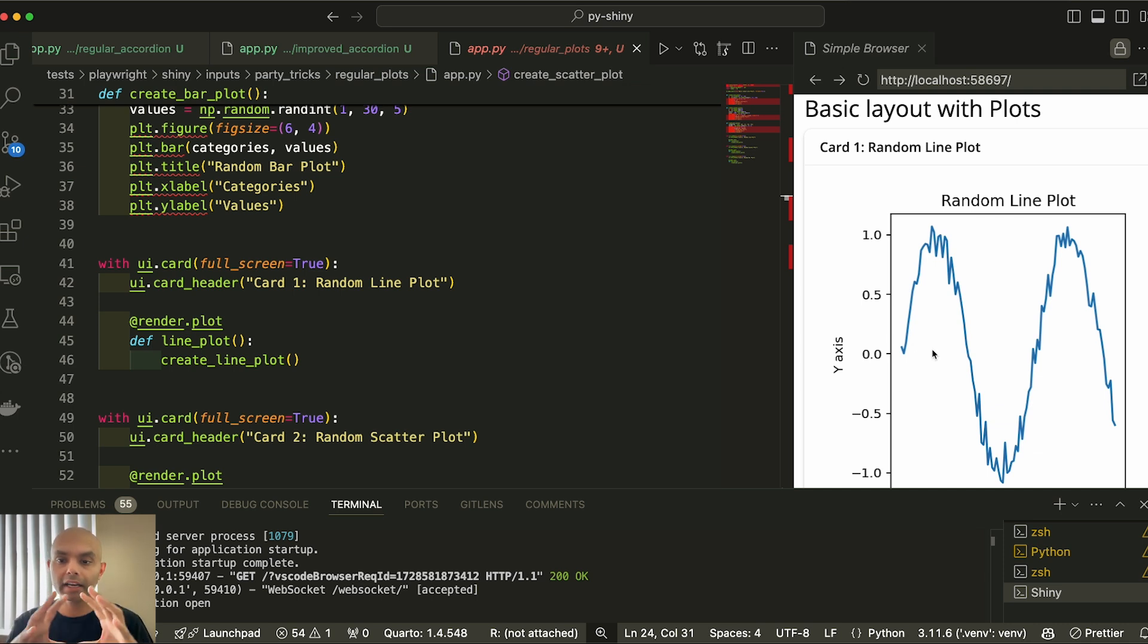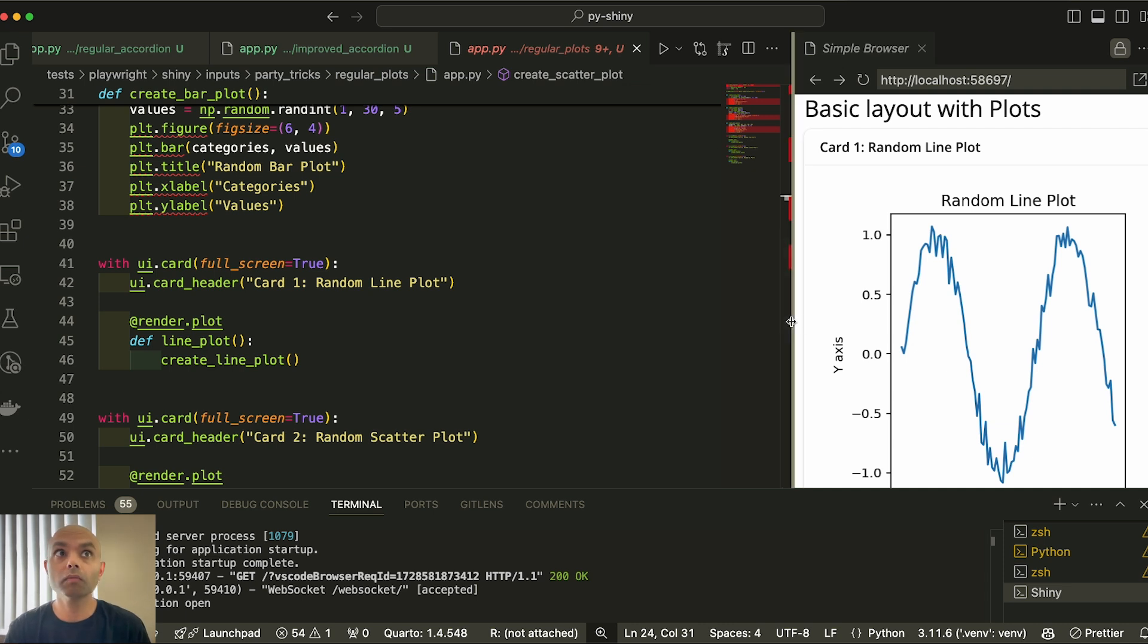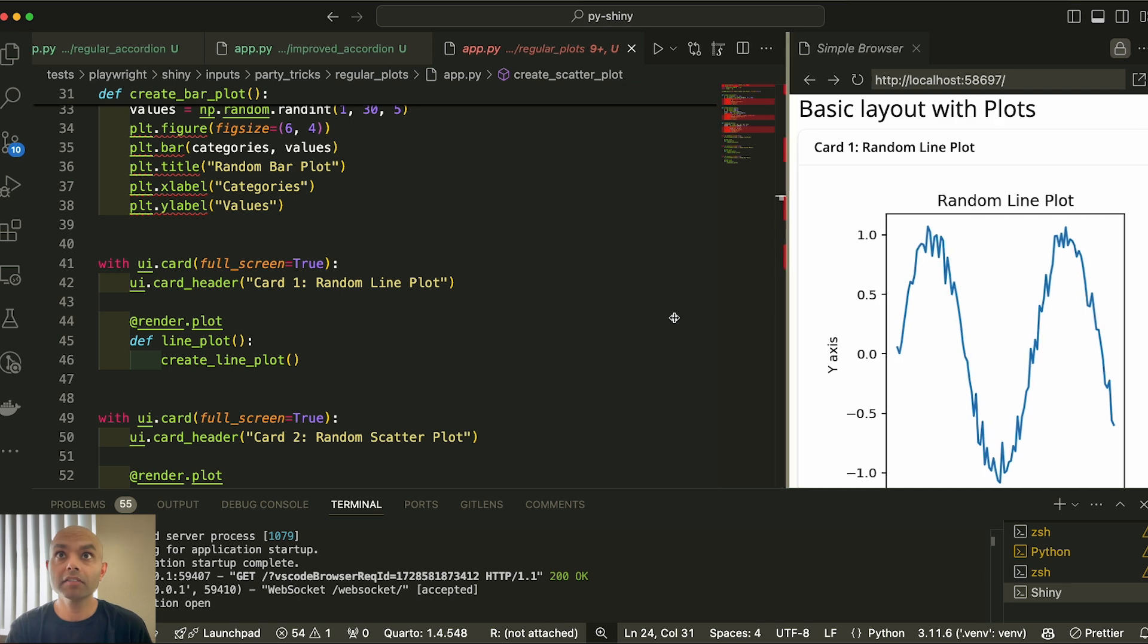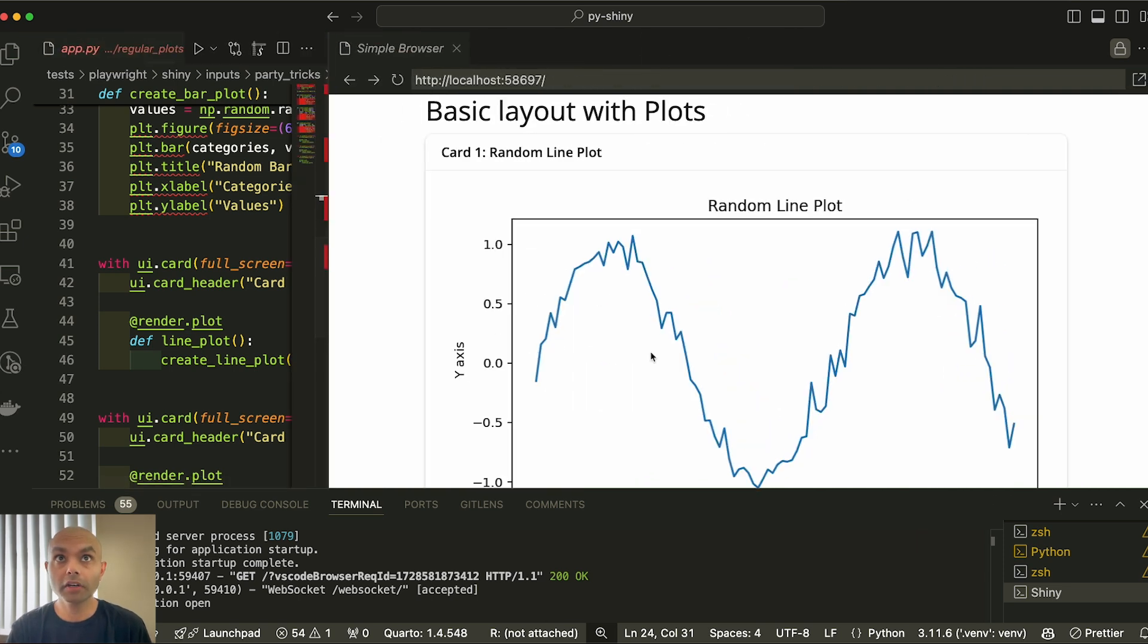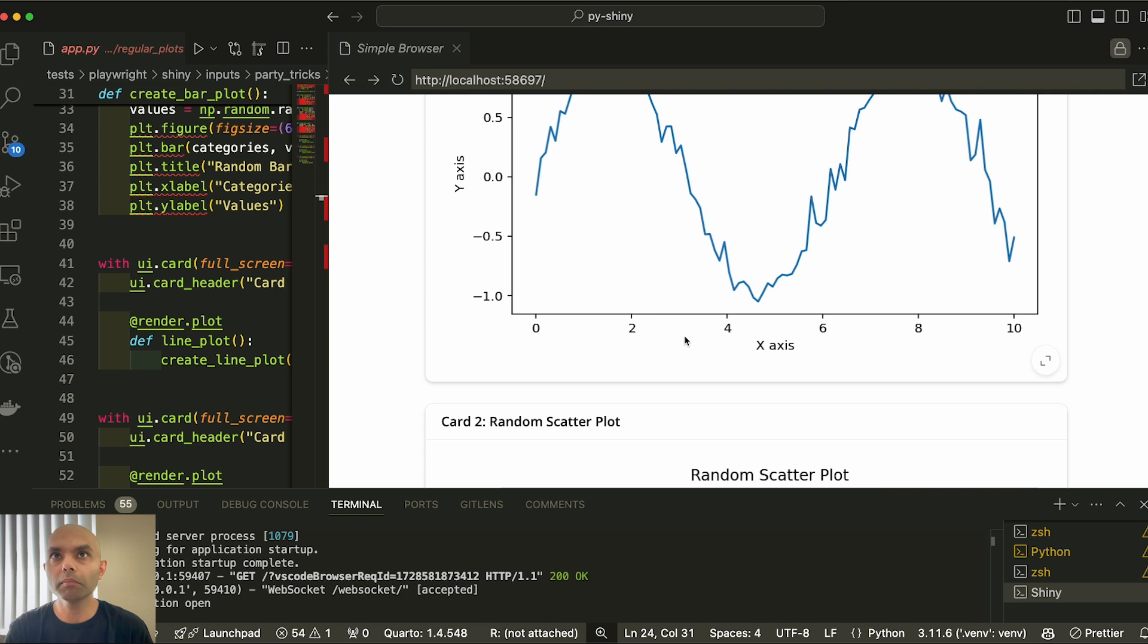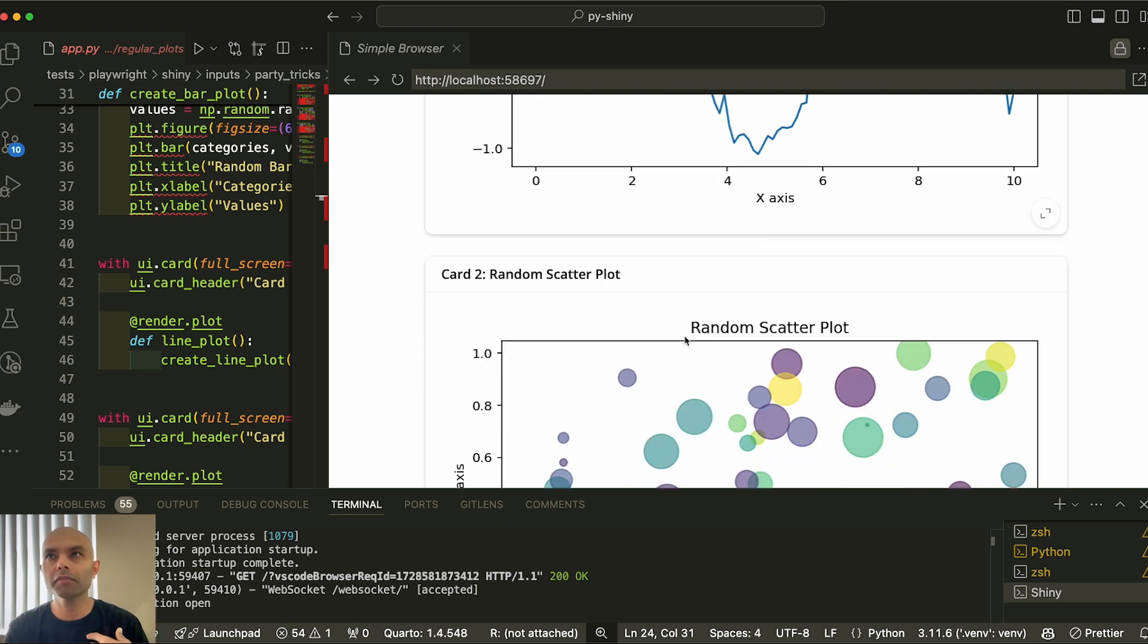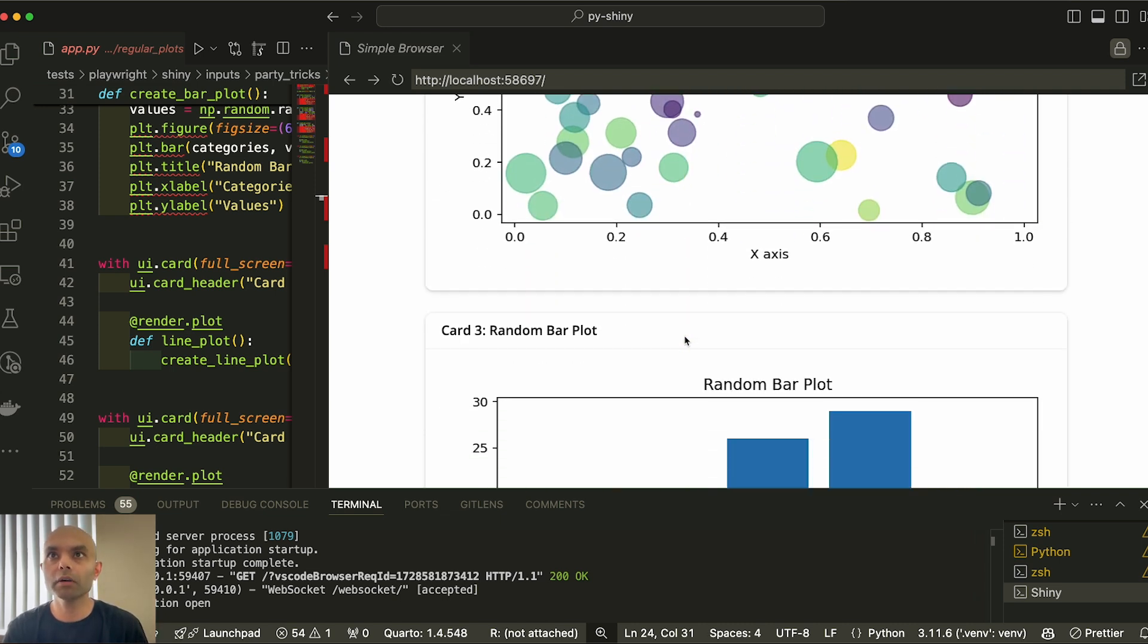but it will end up taking the whole screen. So in this case, you can see how I have a UI card, and I have a plot inside it. Even if I stretch it to something that's much more desktop, it will end up taking the most of the screen, depending on if it's fluid or fillable or whatever.